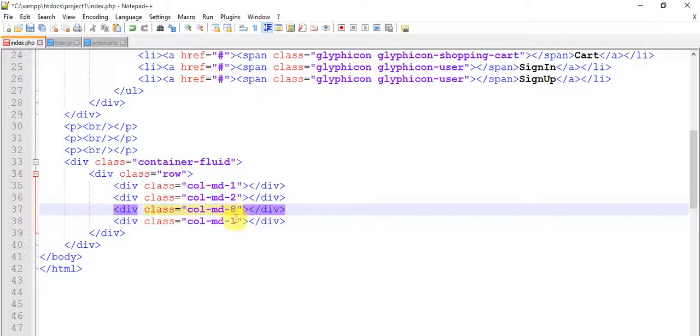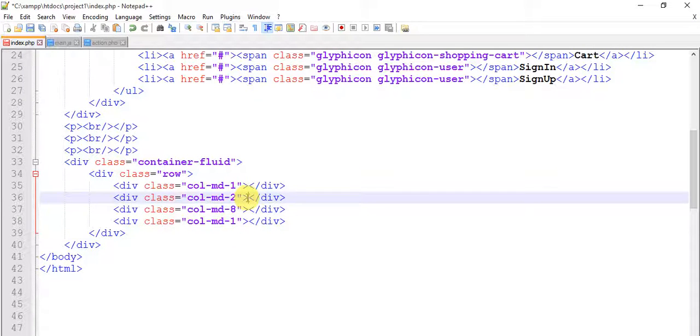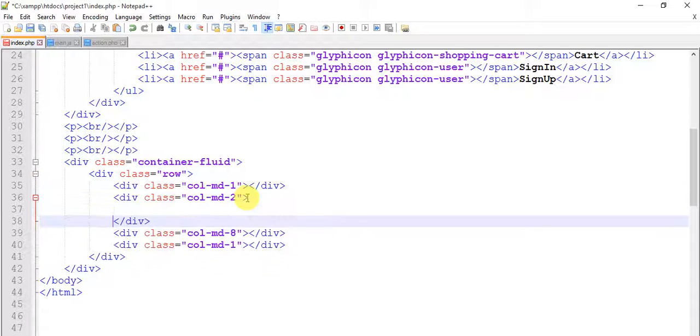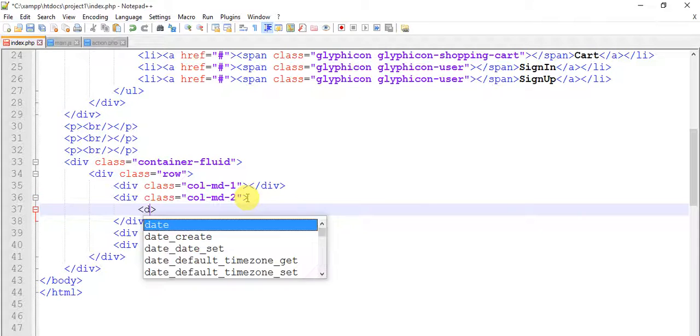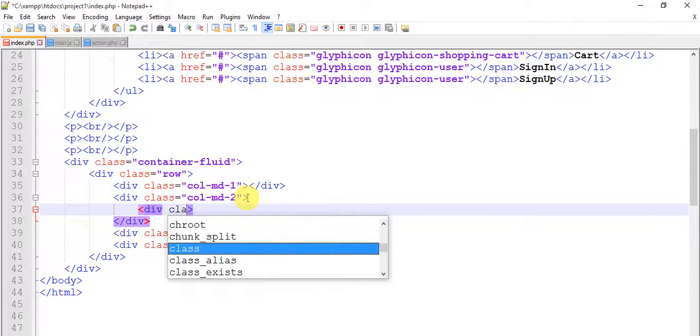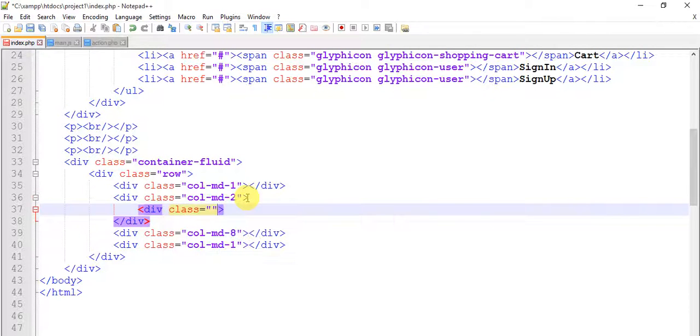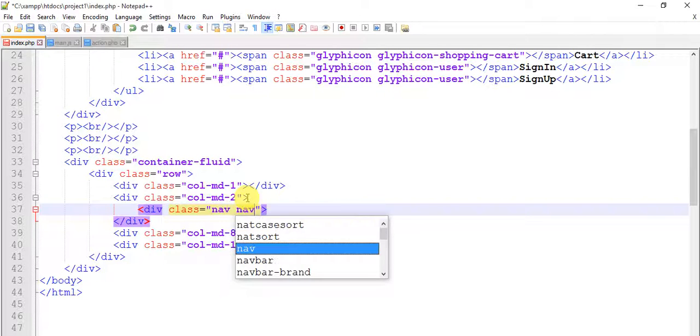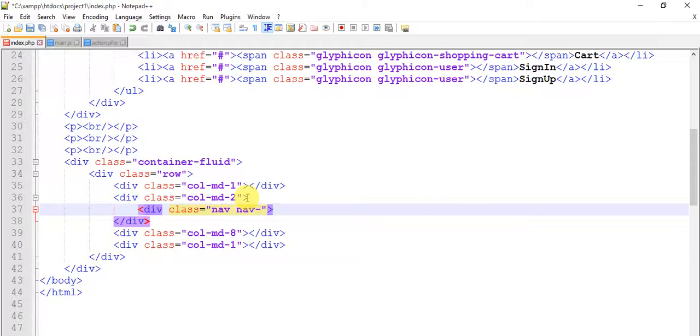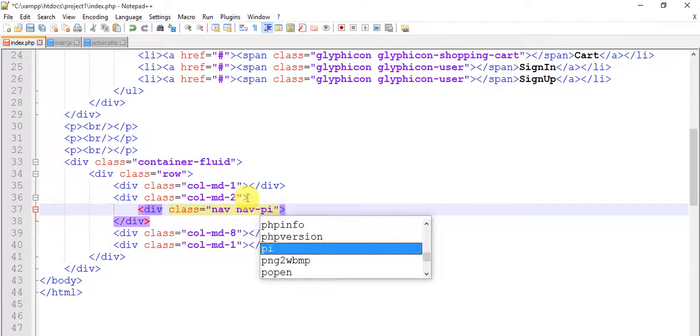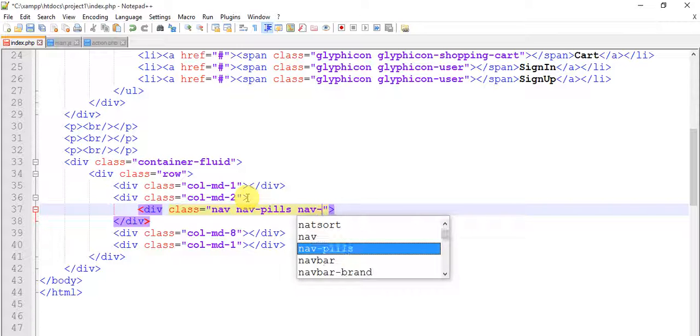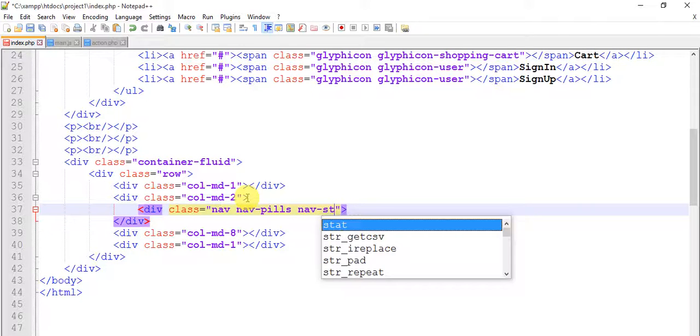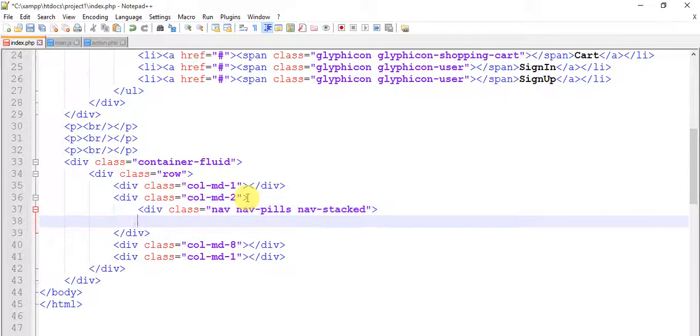Now we need to add div class nav nav-pills nav-stacked, close this class.